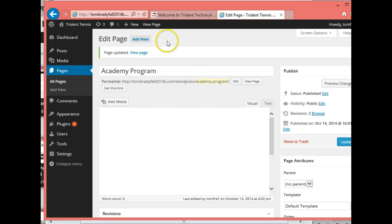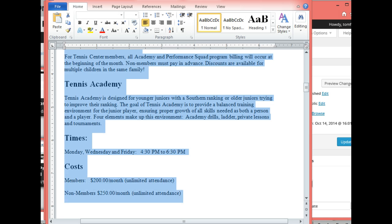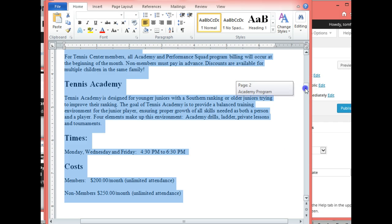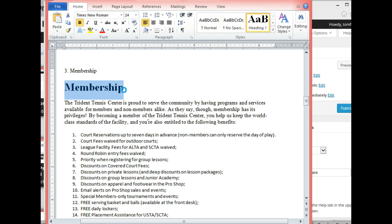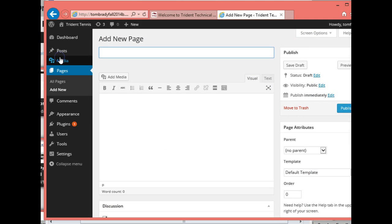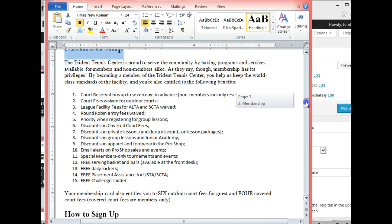You can see we're creating the website very, very fast. Go ahead and add another new page. I'm going back to Word — that's our membership page. 'Membership' is going to be the title, so let's copy that, paste it at the top, then go back to Microsoft Word and copy the rest of the content.